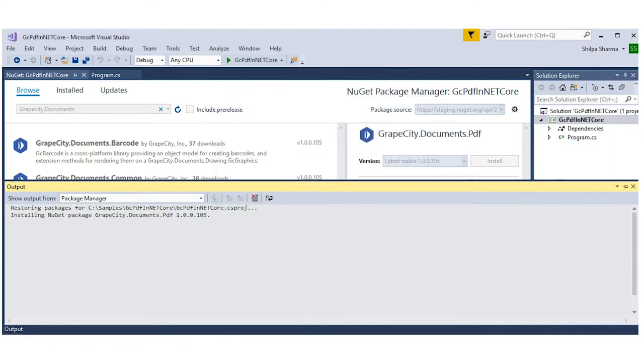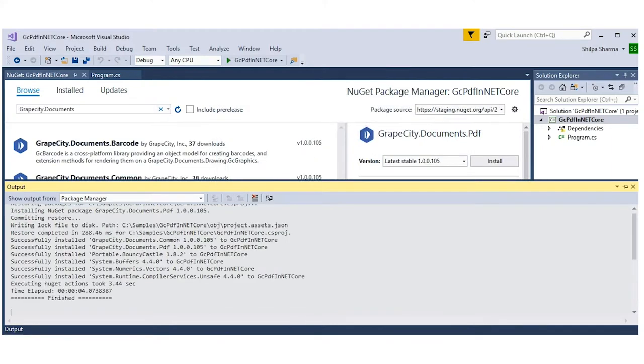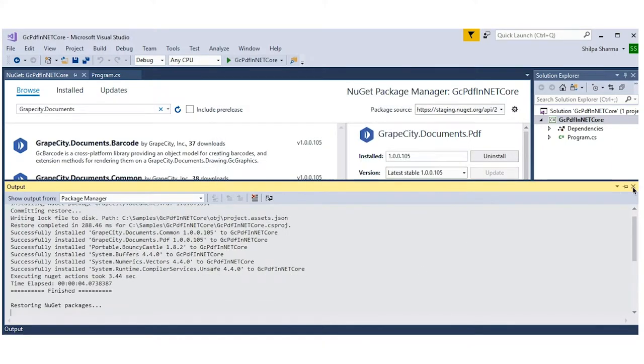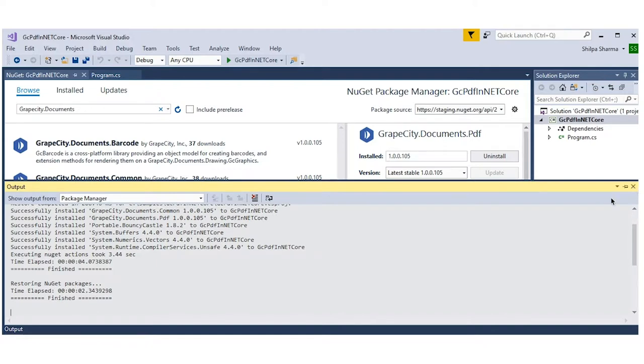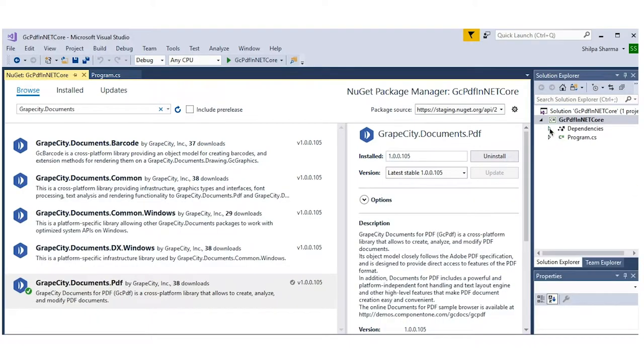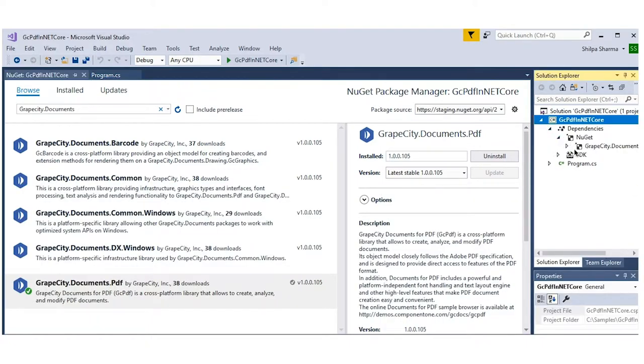After the installation is complete, go to the NuGet folder in the Solution Explorer and confirm that the required packages have been added to your project.